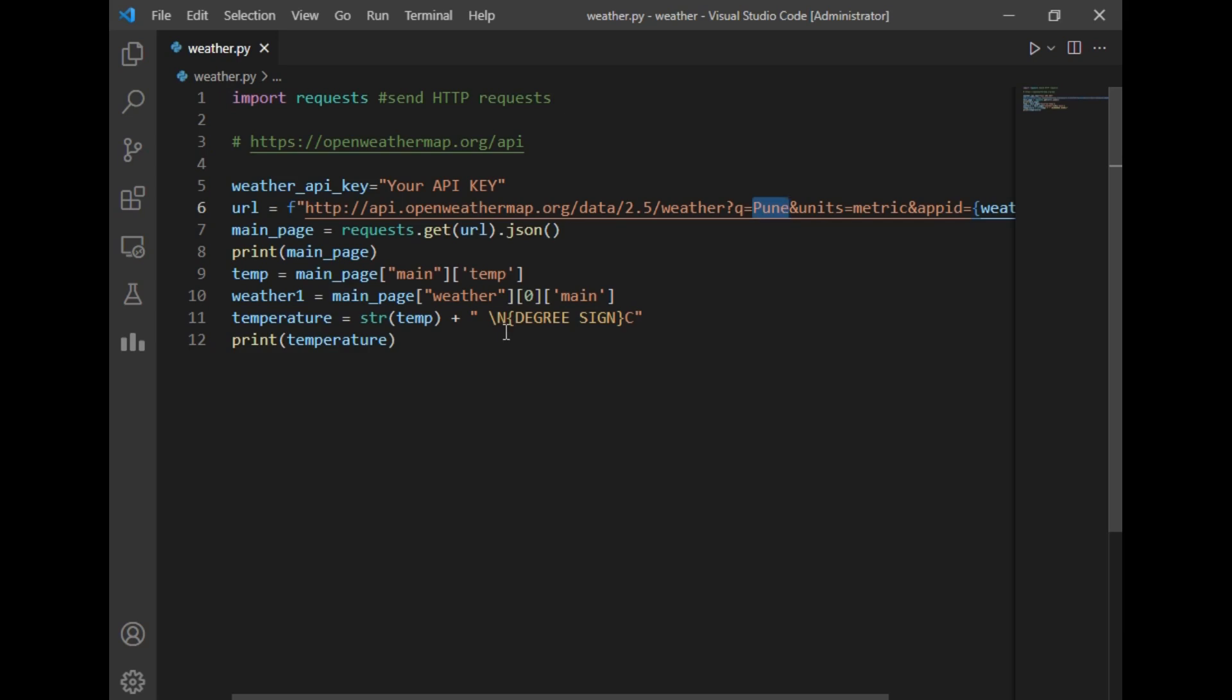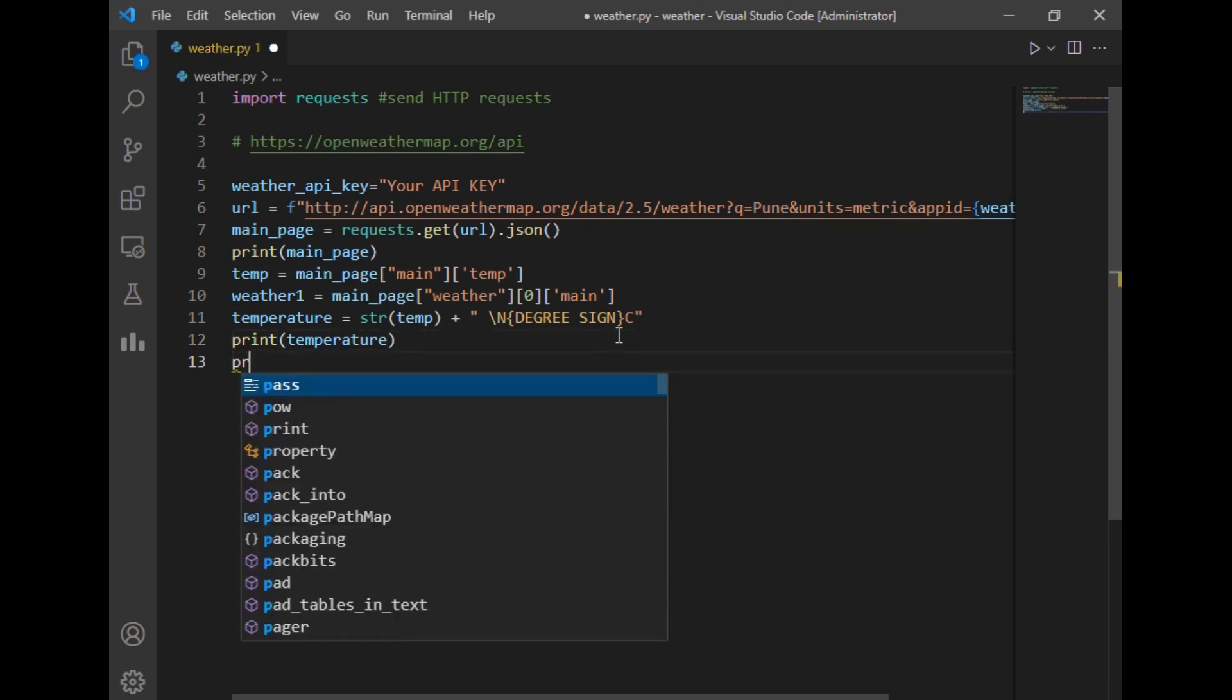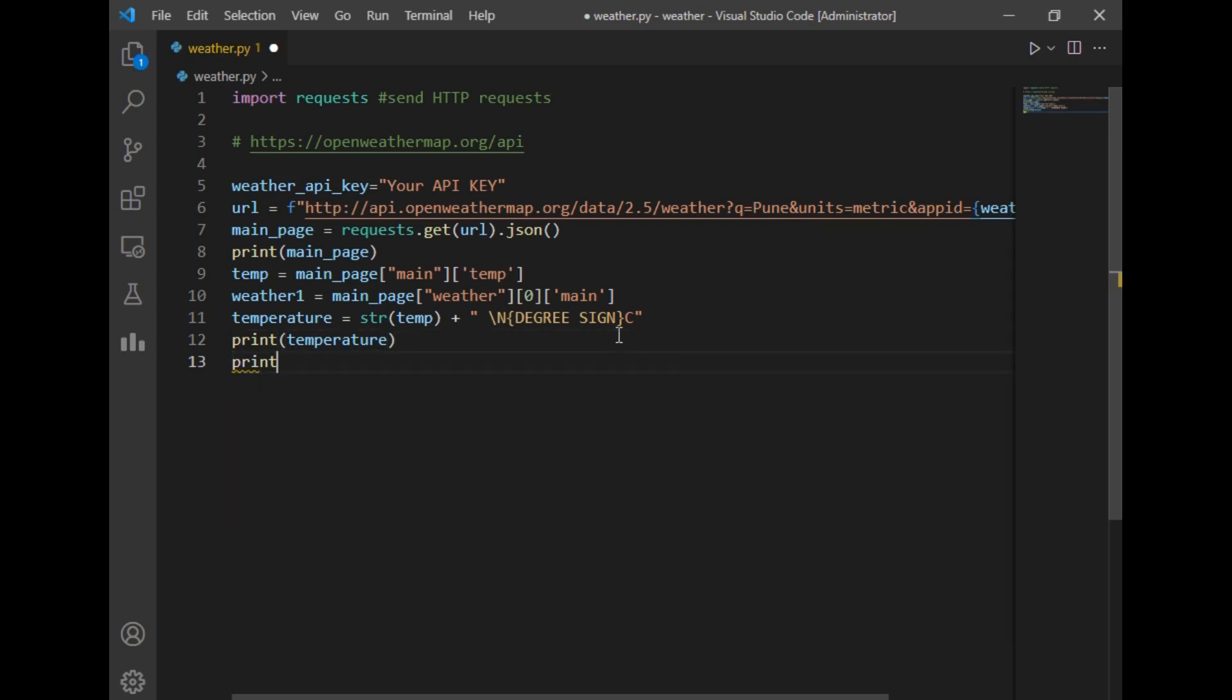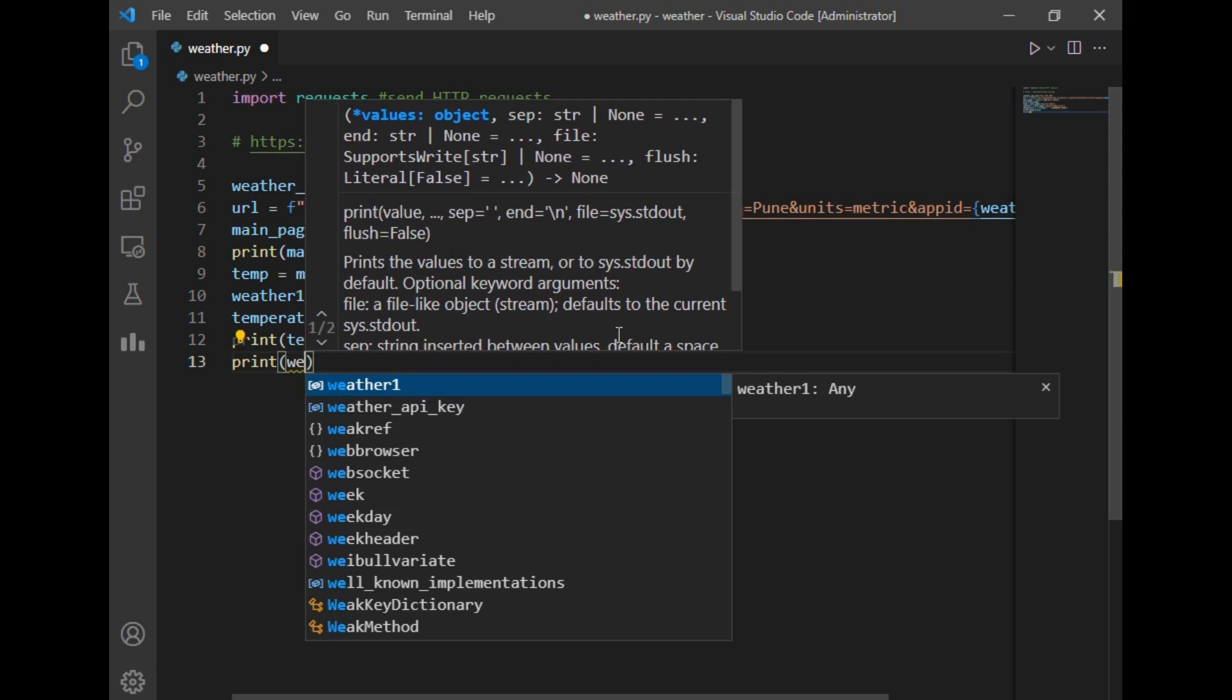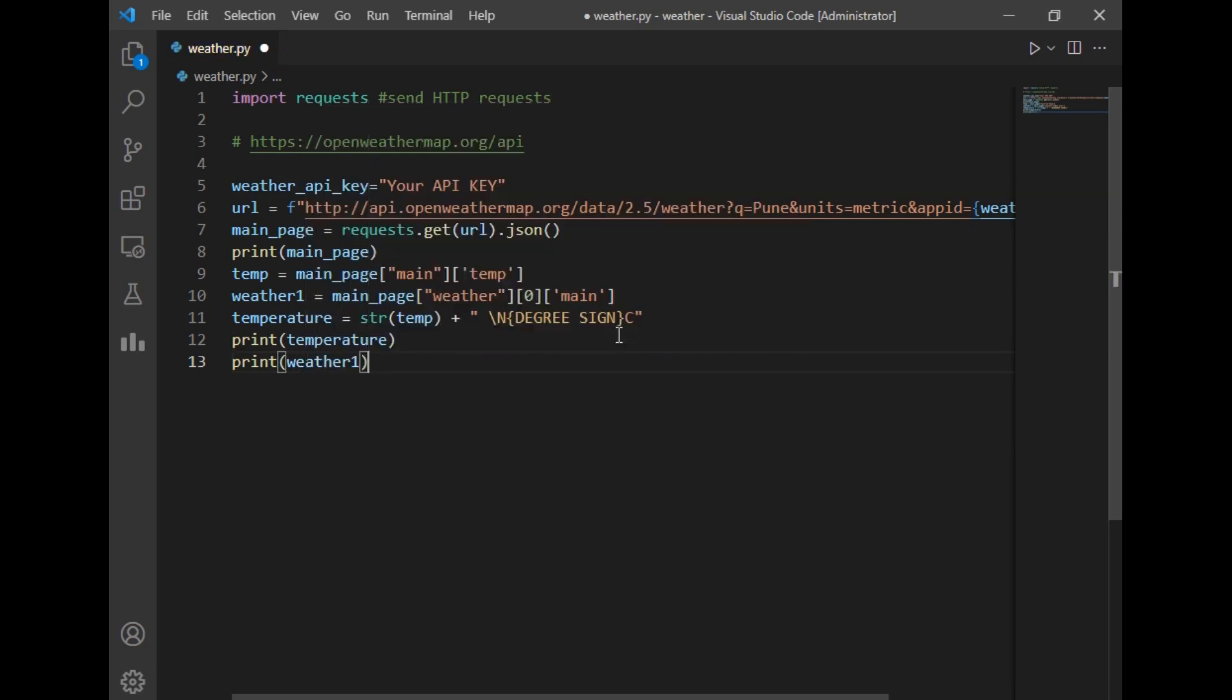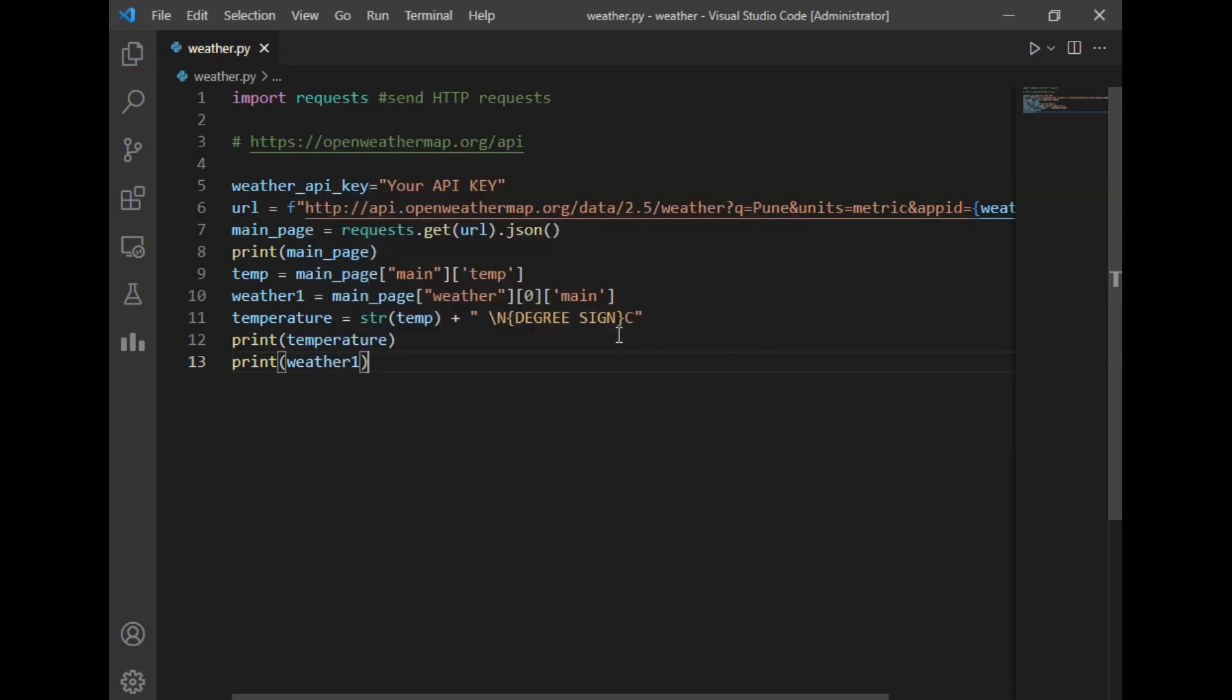the temperature. And let's print the weather also, so I will just type print(weather). This was our entire program. So before running the program, I will write my API key in this program and run the program to show you the output.